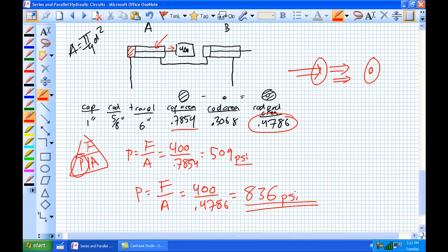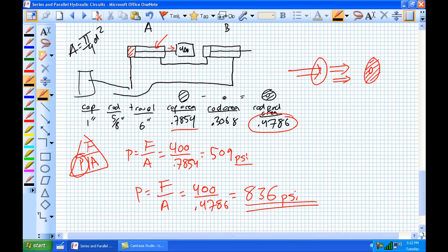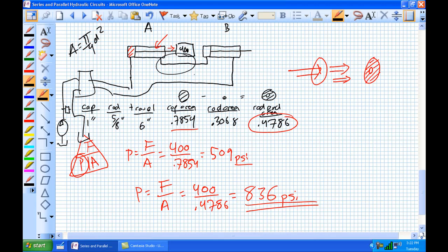Pressure intensification in a series circuit can occur outside the control of the pressure relief valve. The PRV is set to 600 psi at the pump, but 836 psi is occurring downstream in the circuit between the cylinders — potentially bursting hoses rated for only 600 psi.